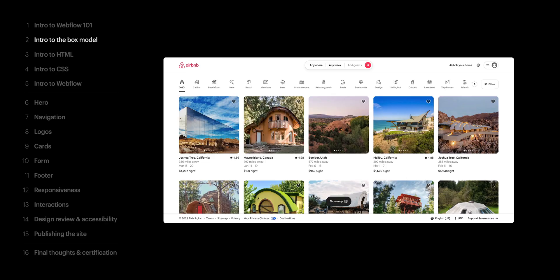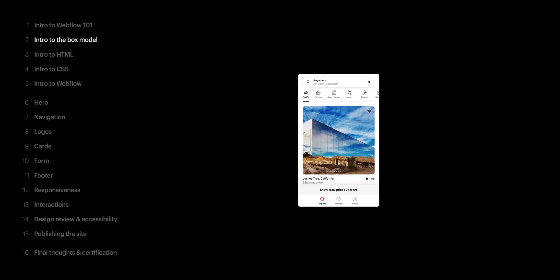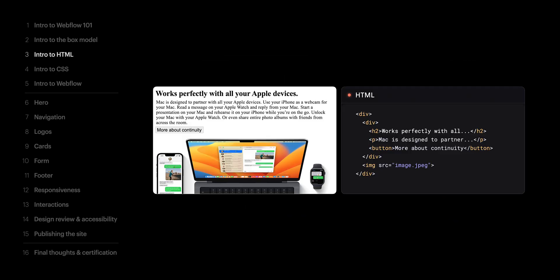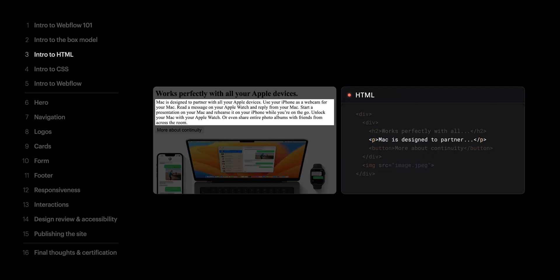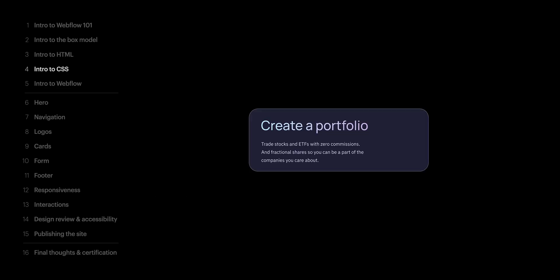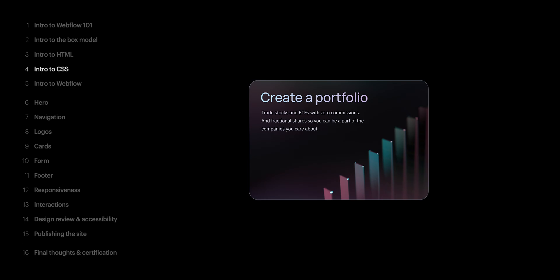This is it — Webflow 101. Let's do the important thing here and review what we've covered. We covered how the web is made up entirely of boxes of content. That content is our HTML, and the styling and the layout of that content we can control with CSS.